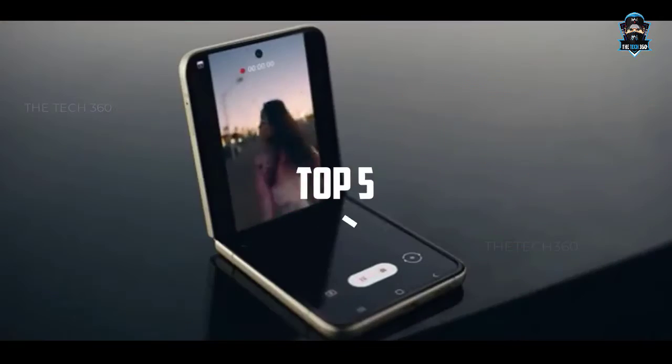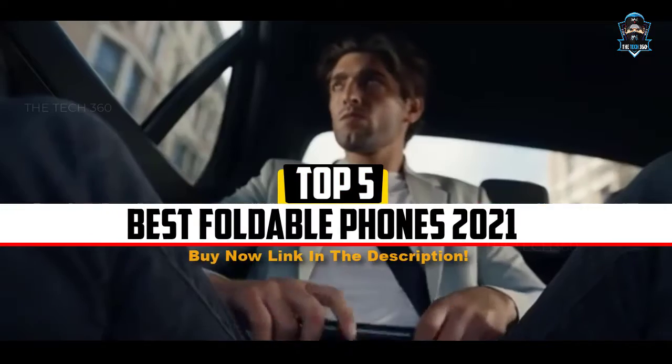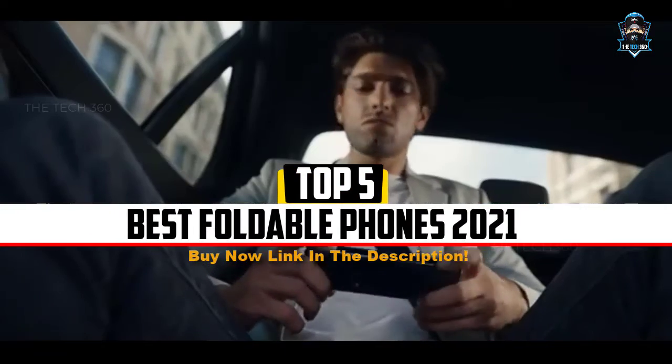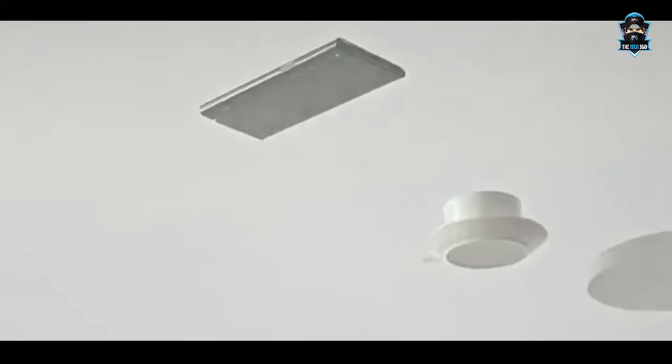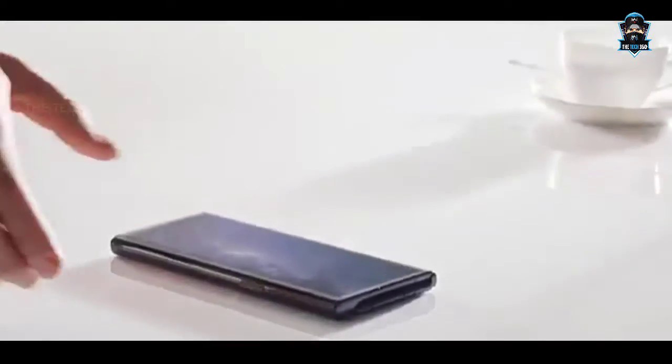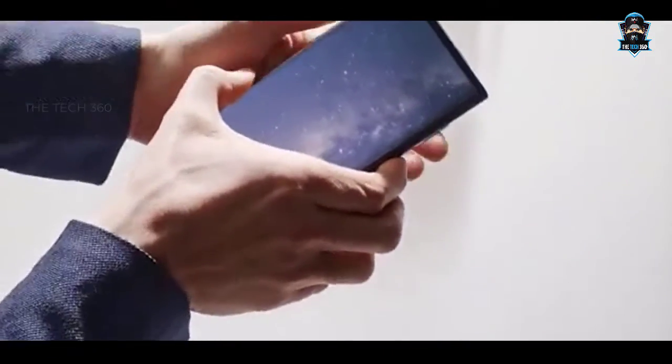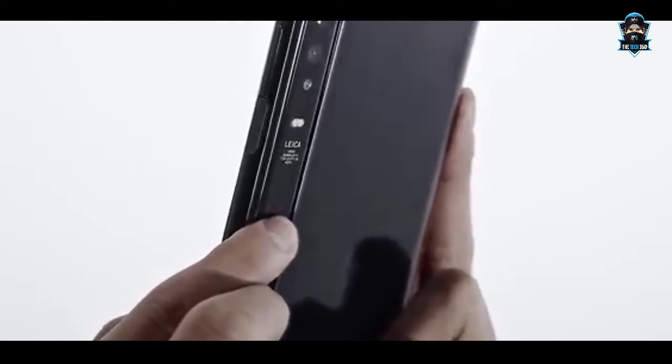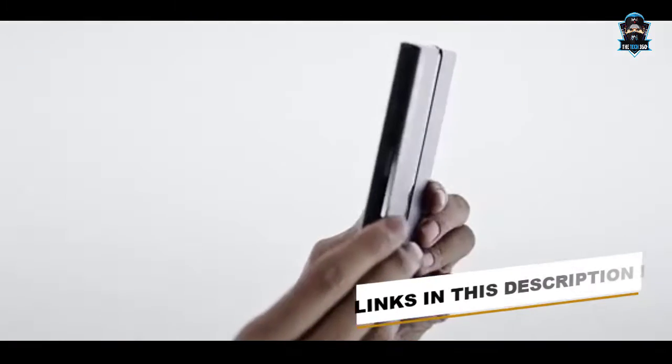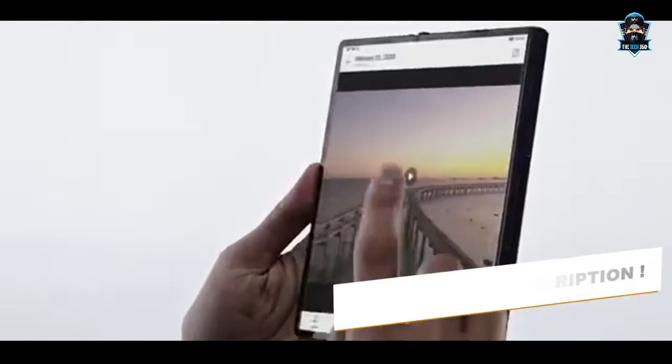Hello there, today we're going to take a look at the 5 best foldable phones of 2021 in the market for this year. We're going to show you our 5 best picks and we'll talk about whether or not you should buy it. We'll put the links to all of the products we mentioned in this video down in the description below. Let's get started.